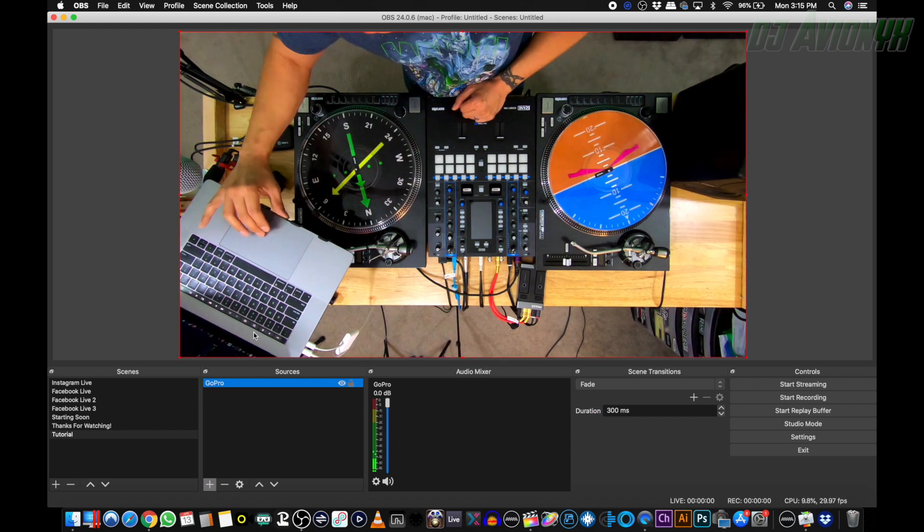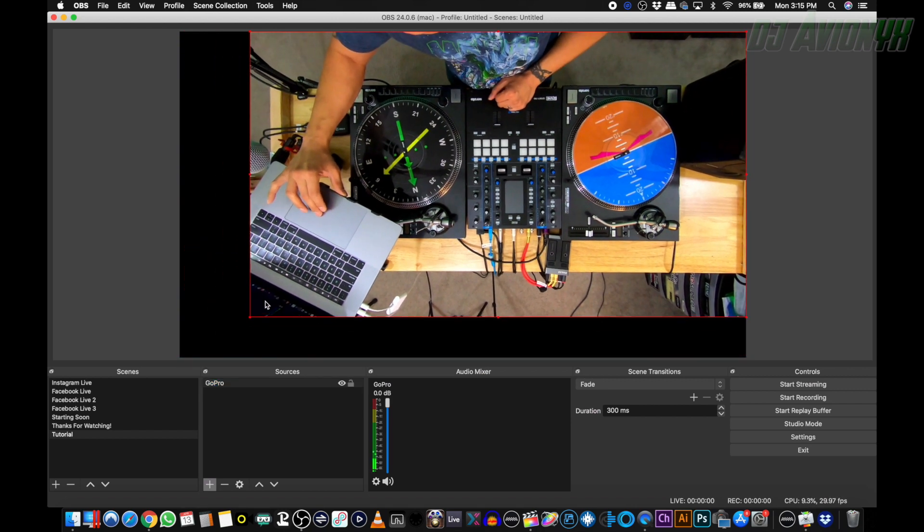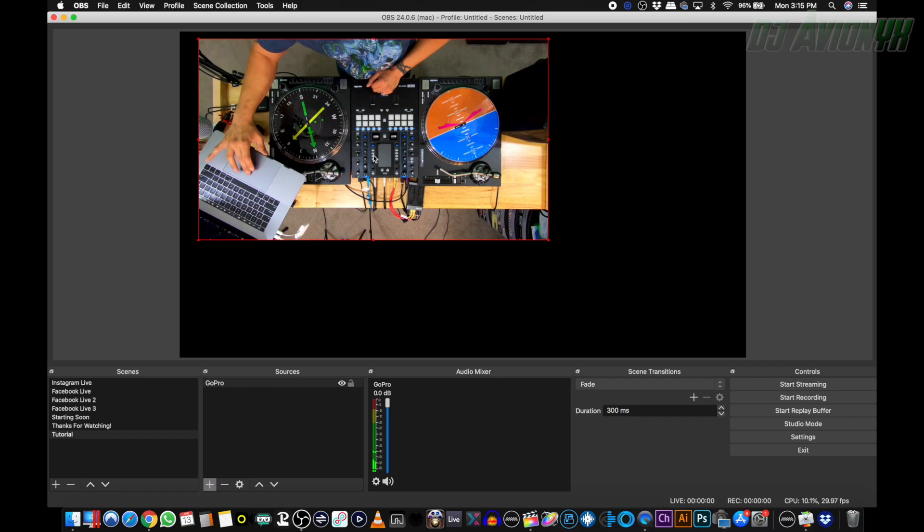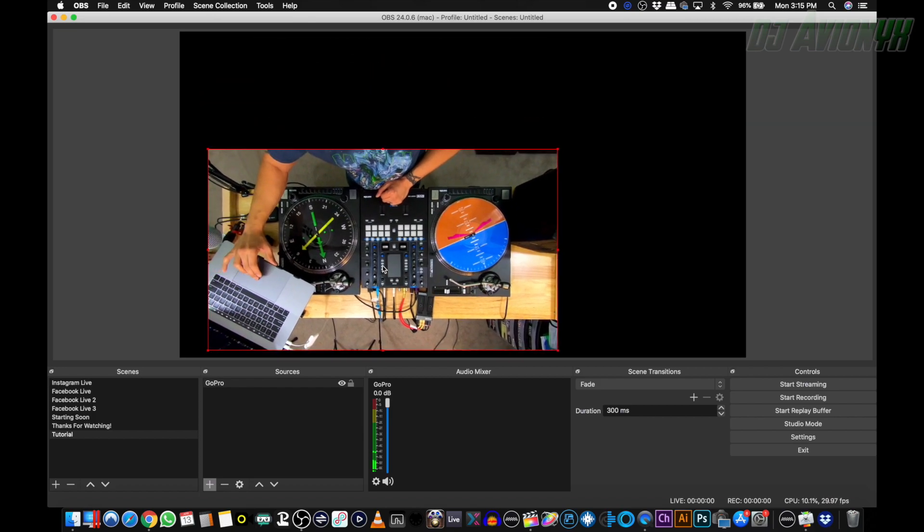Go ahead and scale and position to your liking and you're ready to stream or record with overlays. If you have extra camera devices such as your iPhone, Android phone, or iPad or tablet, you can add those into the mix to have multiple camera angles in use. I have a tutorial video for that as well, linked here in the corner and also down below in the description.